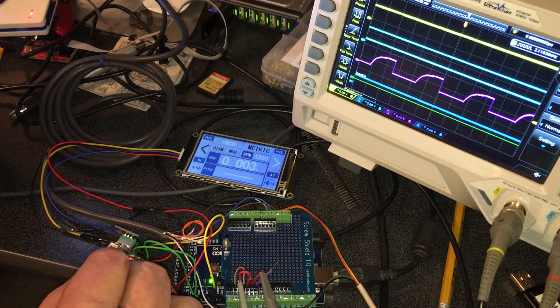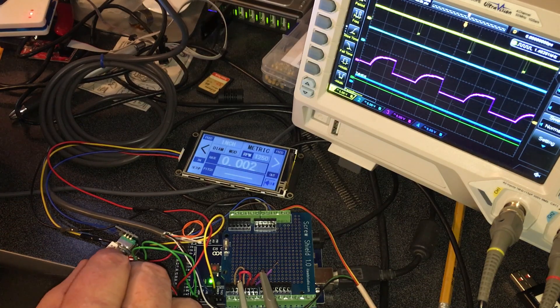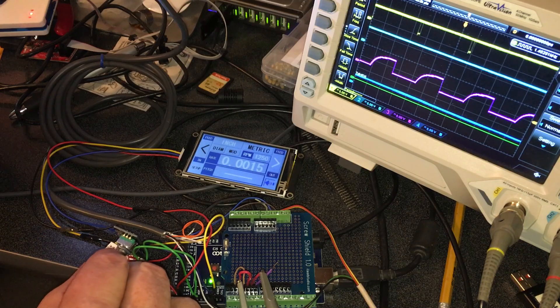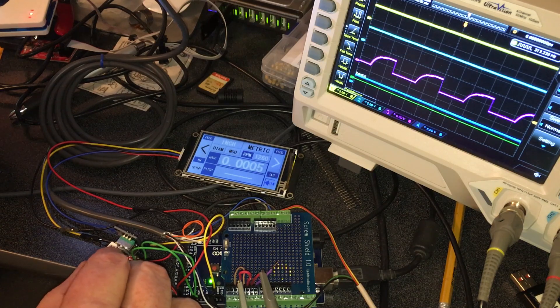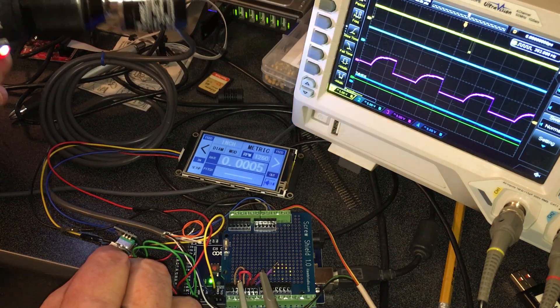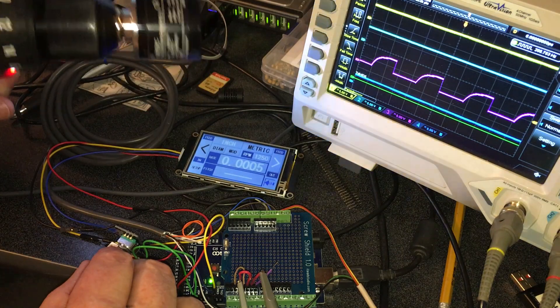Because it doesn't put out a step pulse for every spindle tick that's coming from this encoder.